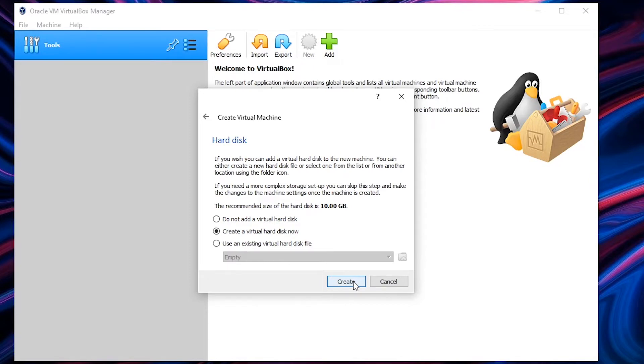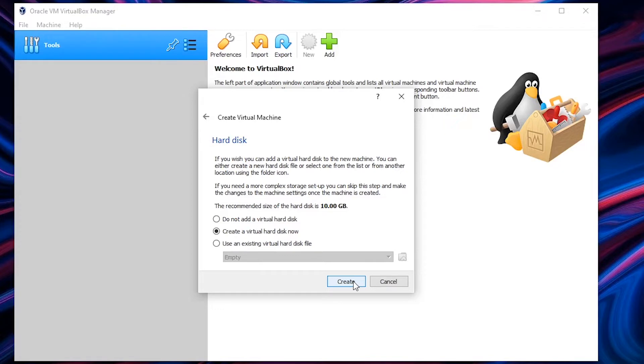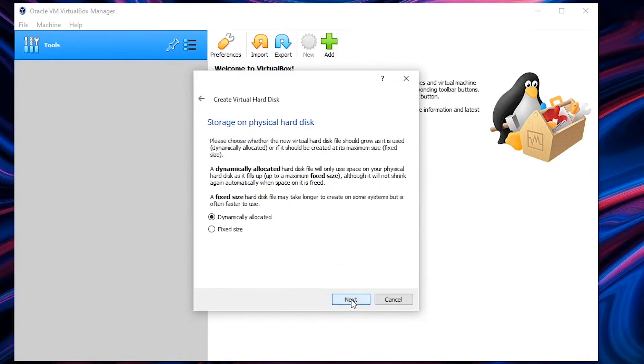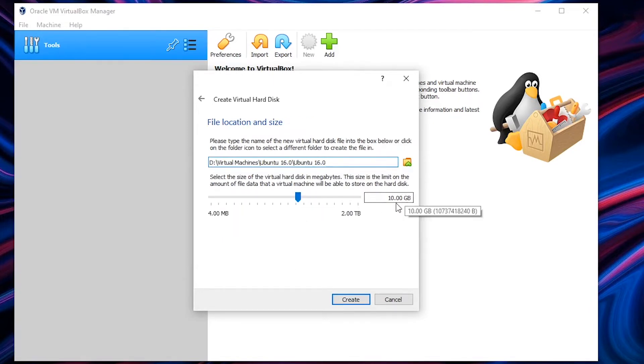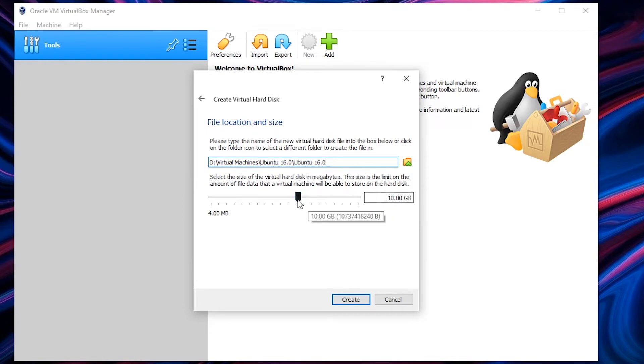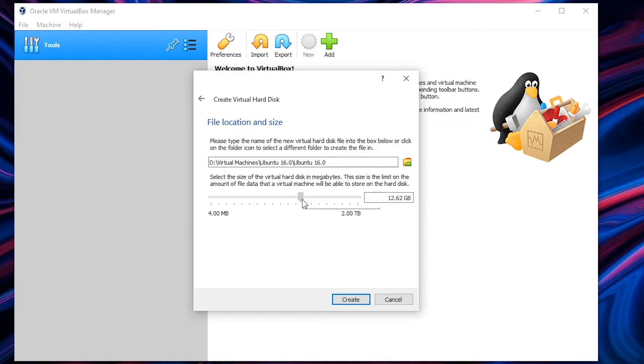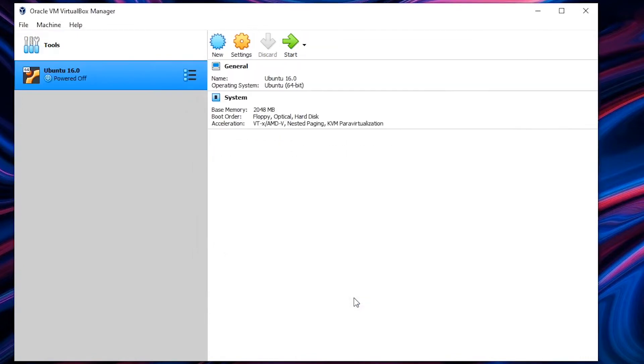For the next hard disk options you can just click on create by leaving it on default options. And for the dynamically allocated option let that be on default as well since it allows you to expand your hard disk size depending on the usage of the virtual machine. I would recommend any size more than 8.5 GB because your Ubuntu installation alone takes 8.65 GB. So keep that in mind and allocate extra spaces accordingly. I'll be going with 12 GB. So hit on create.